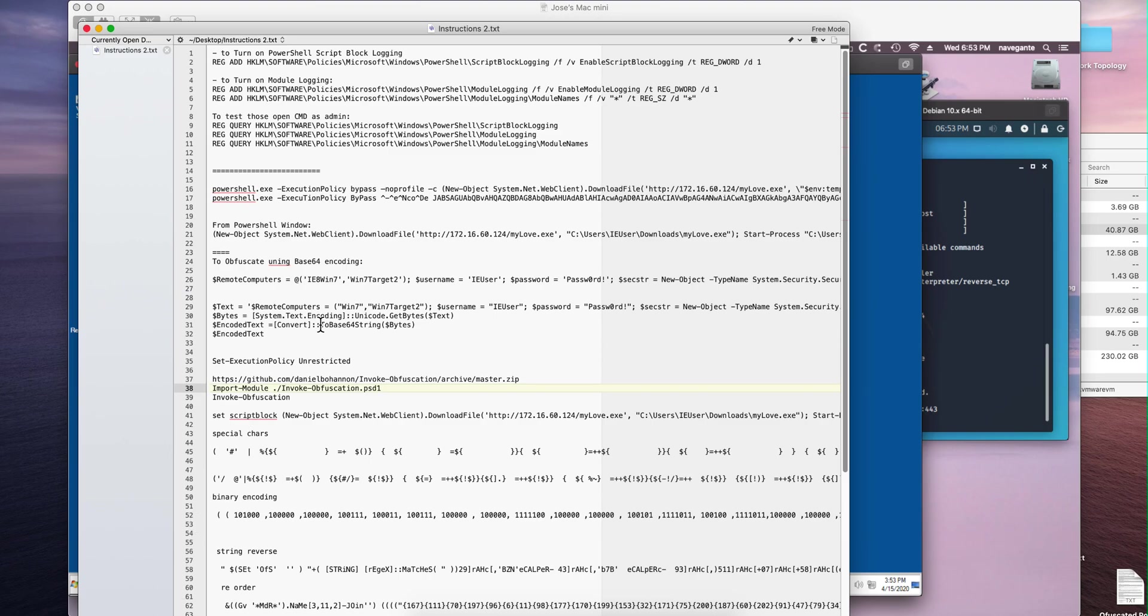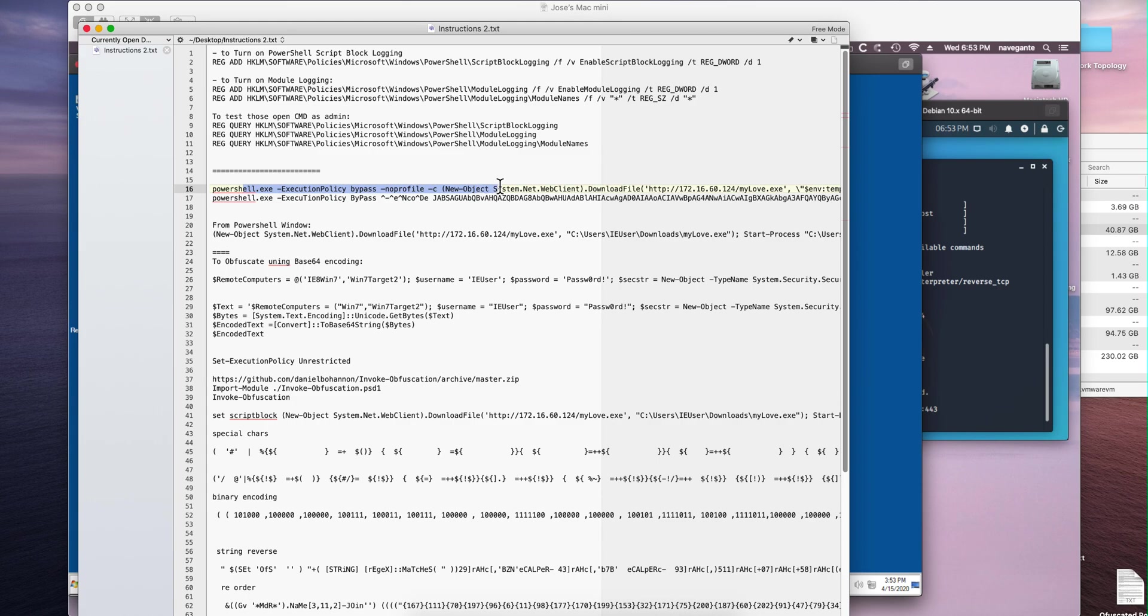In the first video of this series we showed how we invoked this command. There was a PowerShell, it was in a Word document, and also we did it manually.